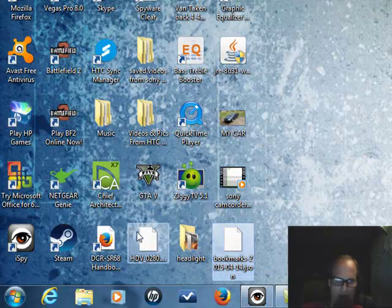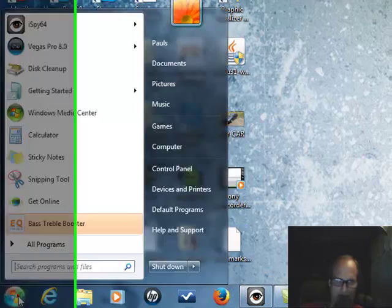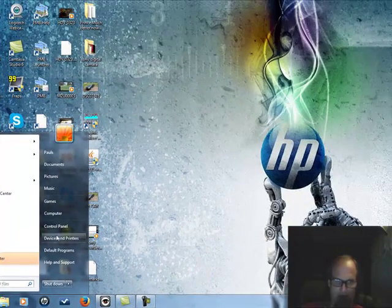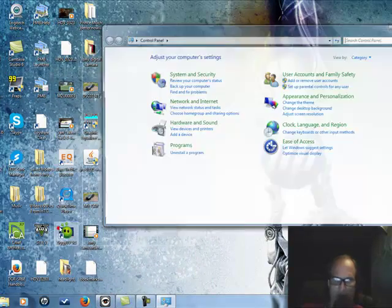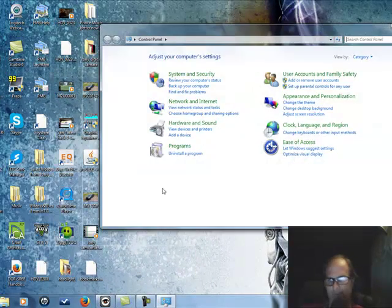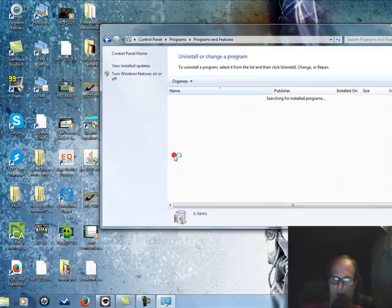Say I already uninstalled. This is how you uninstall it. Go to Start, Control Panel, Uninstall a program.